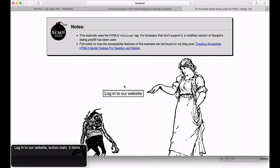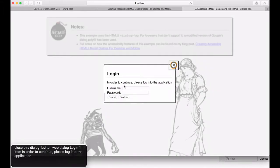Login to our website, button. And now we'll hit the enter key. Close this dialog button, web dialog. In order to continue, please log in to the application.